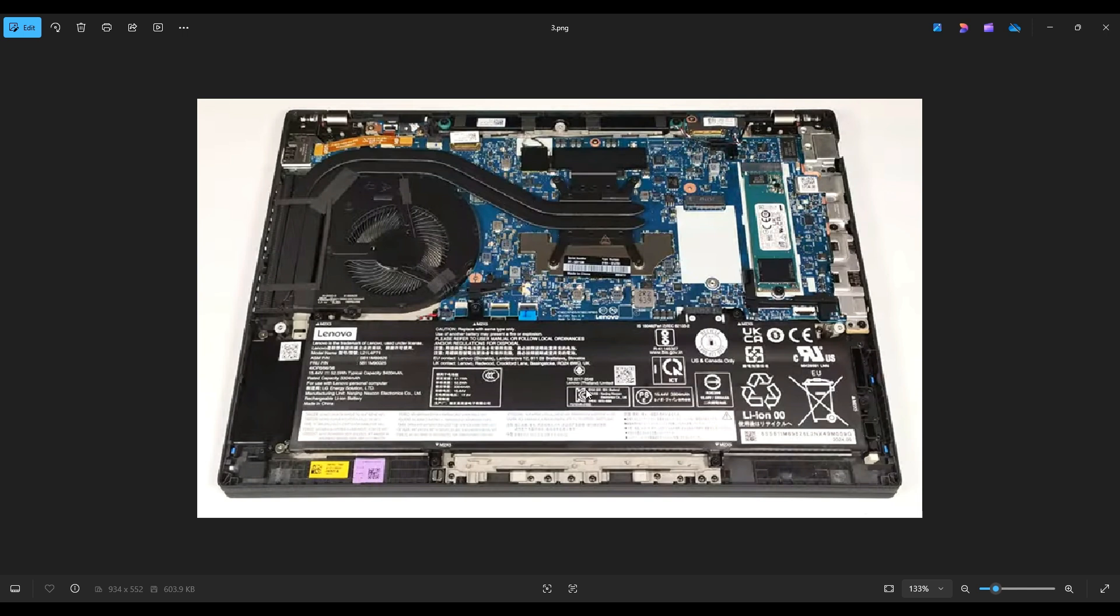there will be a link above. Also below in the description, it'll have all of those tools and supplies and all of these replacement parts for this model computer. Now before touching anything in a computer, I always remove or at least unplug my battery.